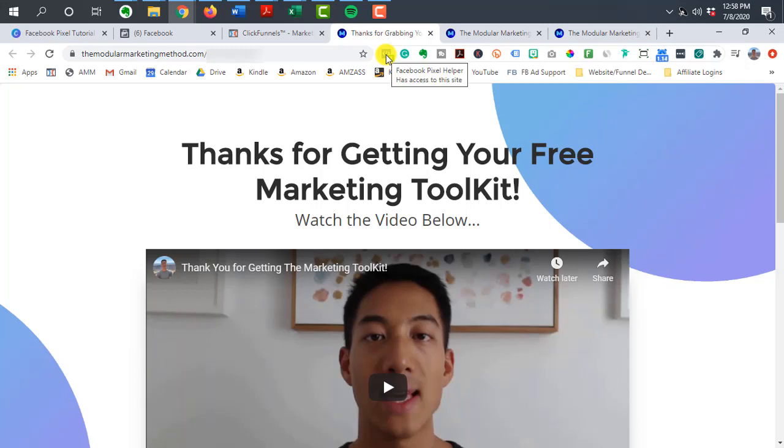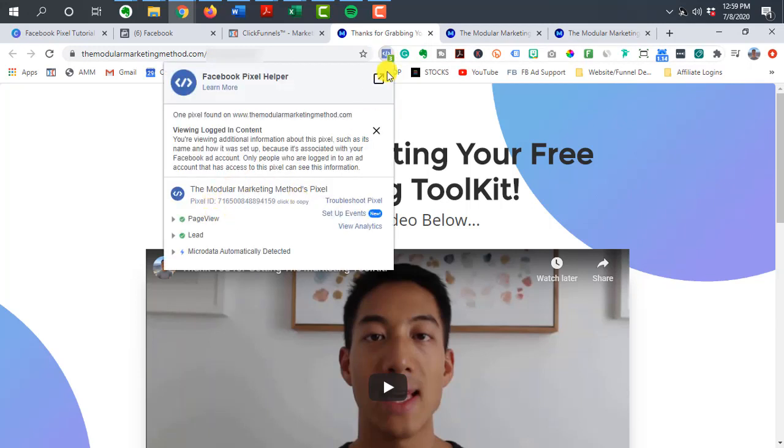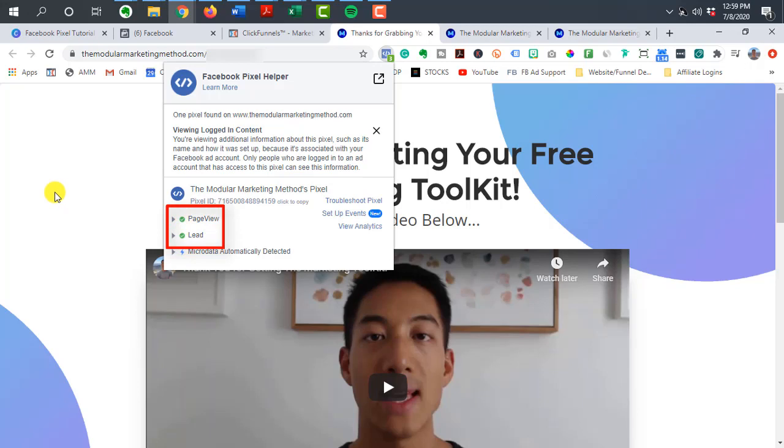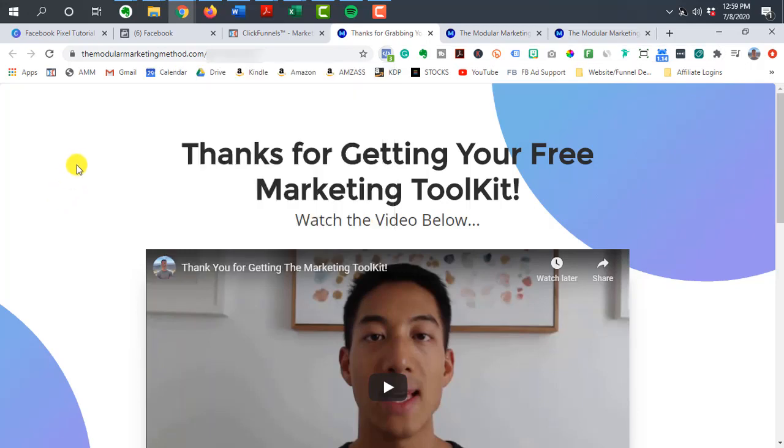But the pixel helper will actually help you know whether or not a page or a website or a funnel is using a pixel or not. And then it'll also tell you if that specific page is firing off a certain event. So you can see here, this is the thank you page and the lead event is being fired and you can see the green checkboxes, which means it is being fired successfully.